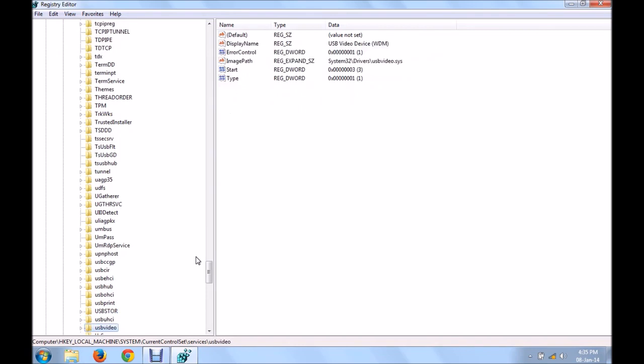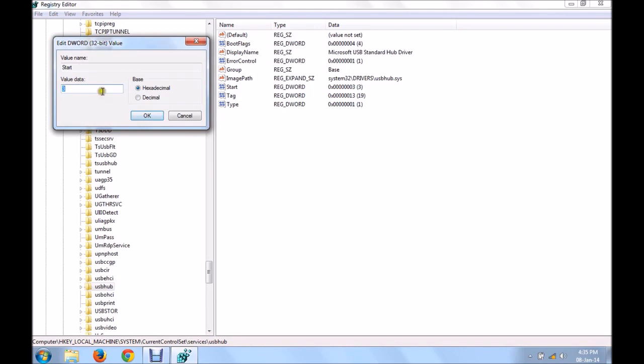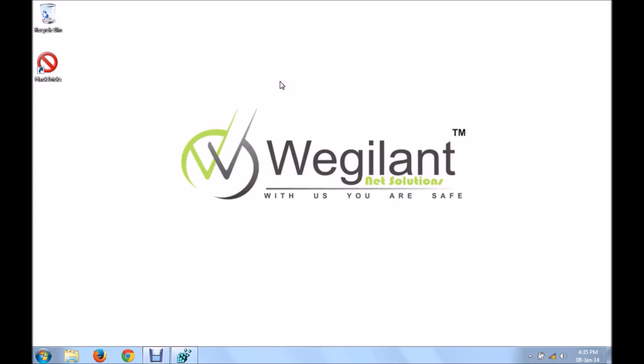In the USB hub, go to the right side panel and double click on start. You can see the value 3 over here. Just change it to 4. And for the changes to take effect, restart your PC. The next time you restart your PC, any external device, your computer won't allow for it to get connected.